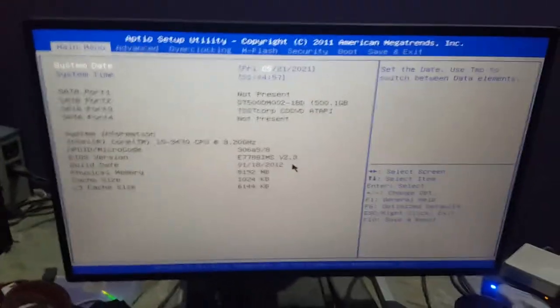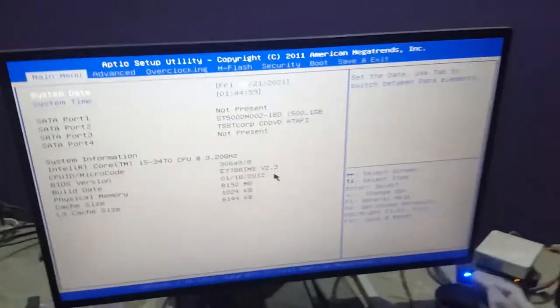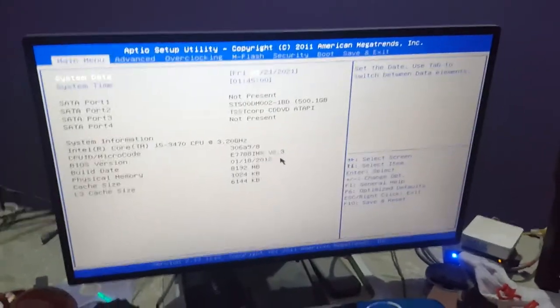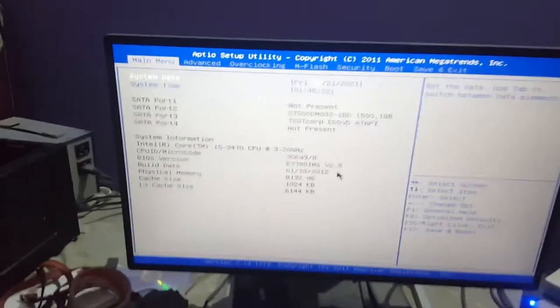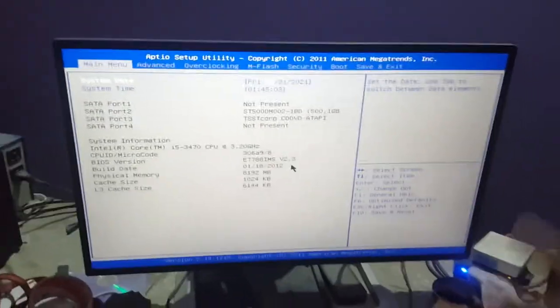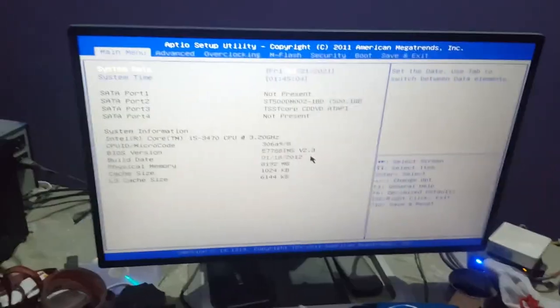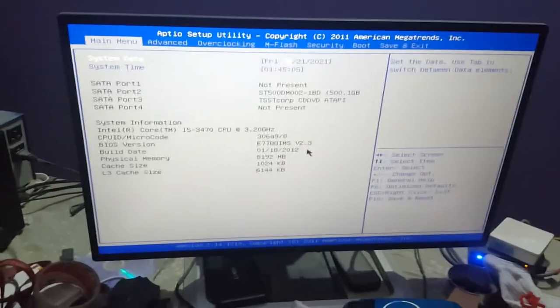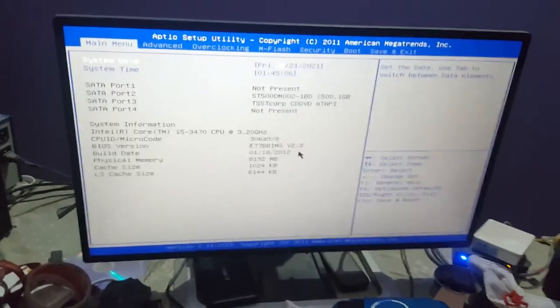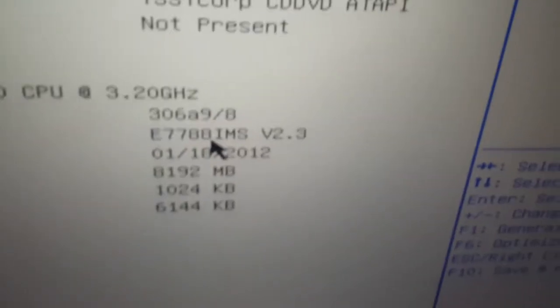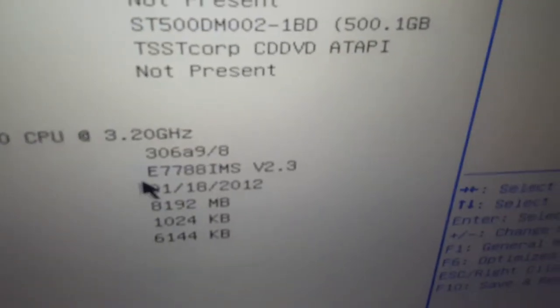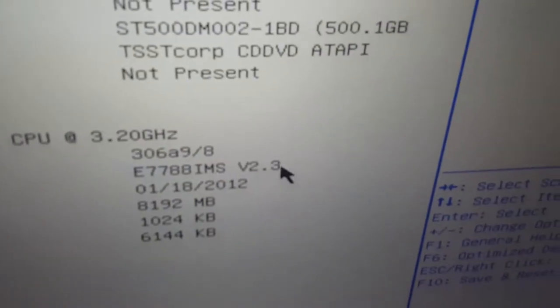This is the oldest BIOS. Seems like it. This is the Intel looking BIOS as you can see. Here is the BIOS version. Oh my god.